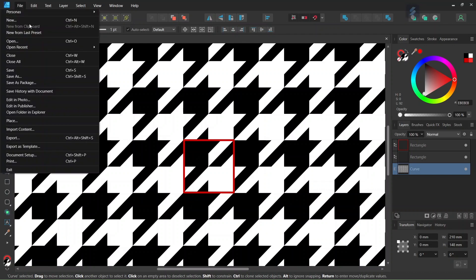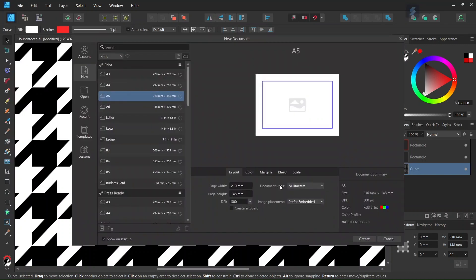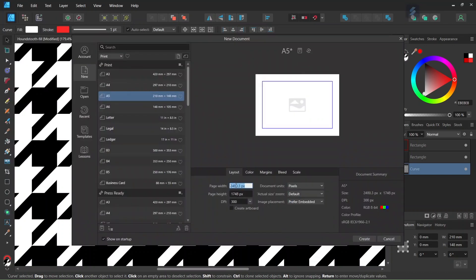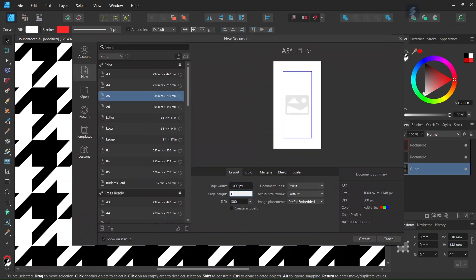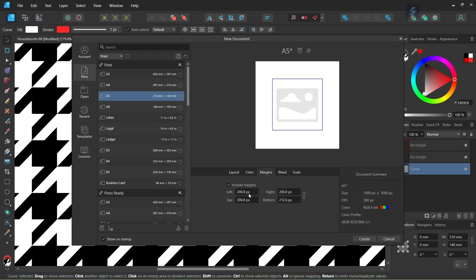Alright, so to get started we go to File > New and we create a new composition. We set the size to 1000 by 1000 pixels in dimensions. We leave the DPI to 300 and then we go here to margin, and we disable the margin as it might cause hindrance in this particular pattern because of the snapping, and then we click on Create.